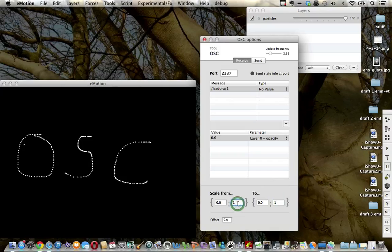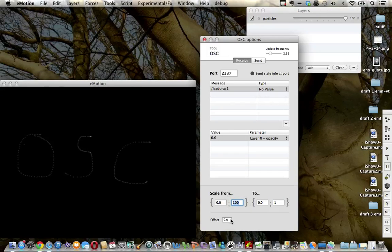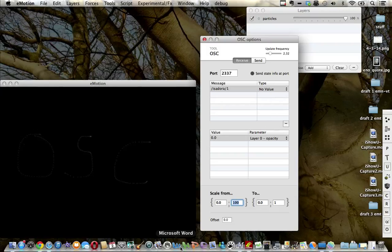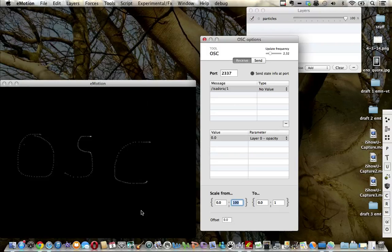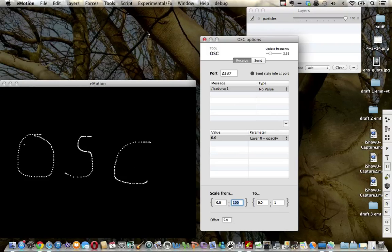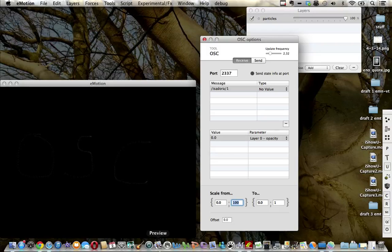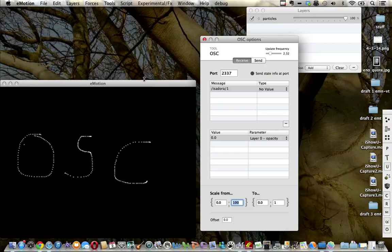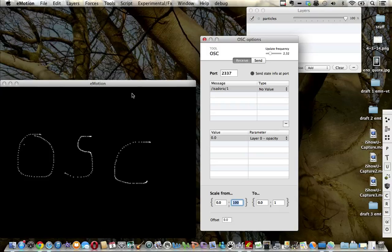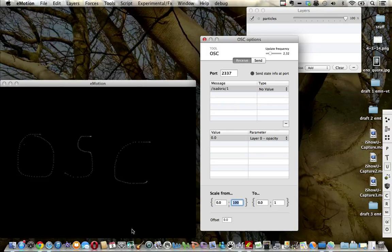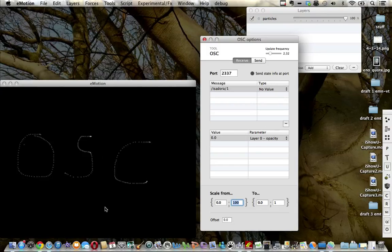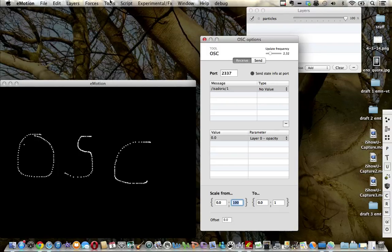I'm going to set the scale so that now when I move my mouse, I can affect an opacity change on that particular layer. And that's the very beginnings, the very simple beginnings, of OSC receiving in Emotion.